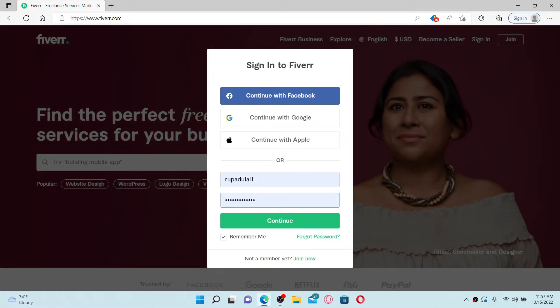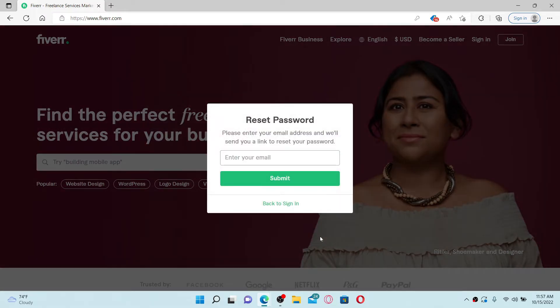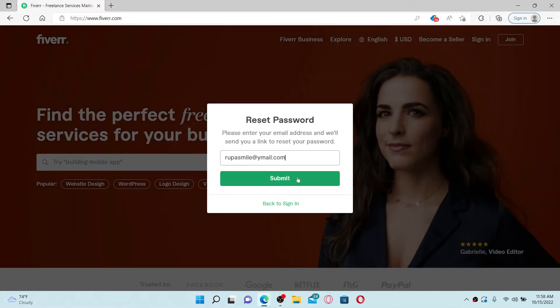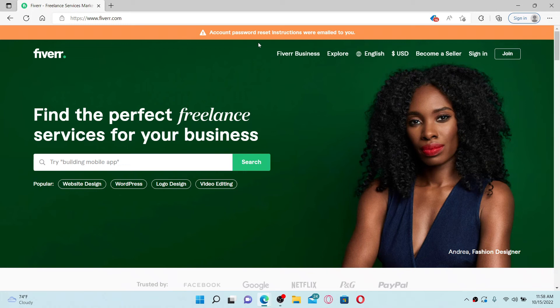Click on the forgot password link to reset your password. Enter your email address associated with your Fiverr.com account and click on the submit button. A password reset instruction has been emailed to you.